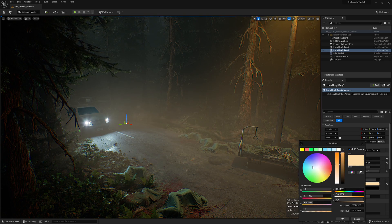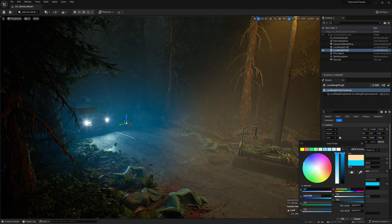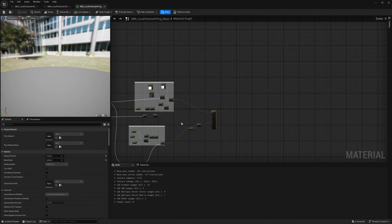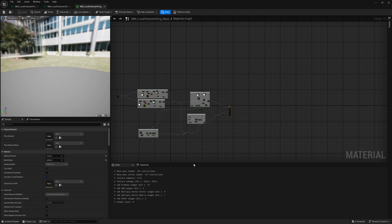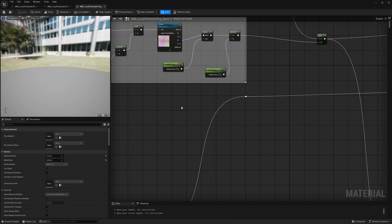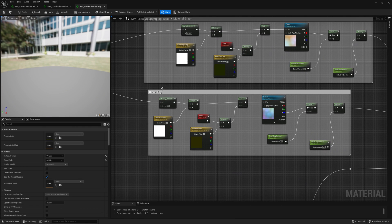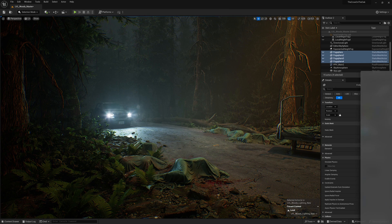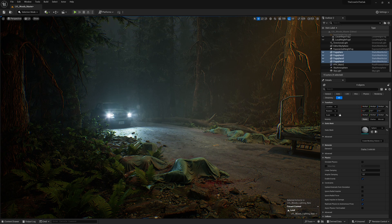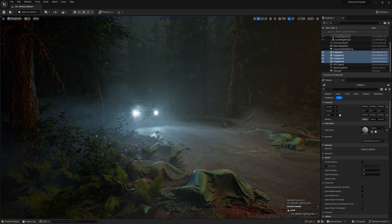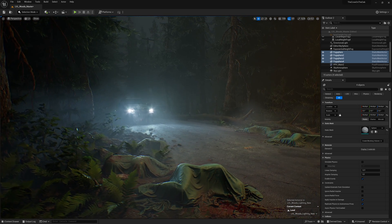But thankfully we can do so much more than this with volume materials. We can get animated fog, have it build up around meshes by using distance fields, and much more. As with all things Unreal, we could go down a very deep rabbit hole on this.